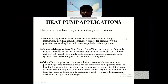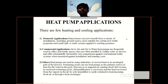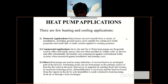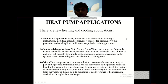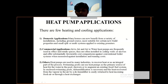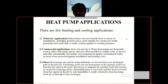Now we see the applications of the heat pump. There are a few heating and cooling applications: domestic application, commercial application, and others. For domestic application, many homes can now benefit from a variety of installations including ground source heat pumps, most suitable for certain new-build properties, and small split or multi-split systems applied to existing premises.